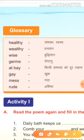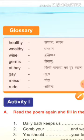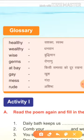Next है, at bay. A-T-B-A-Y. At bay means किसी समस्या को दूर रखना. Next है, gay. G-A-Y. Gay means खुश, प्रसन्न.